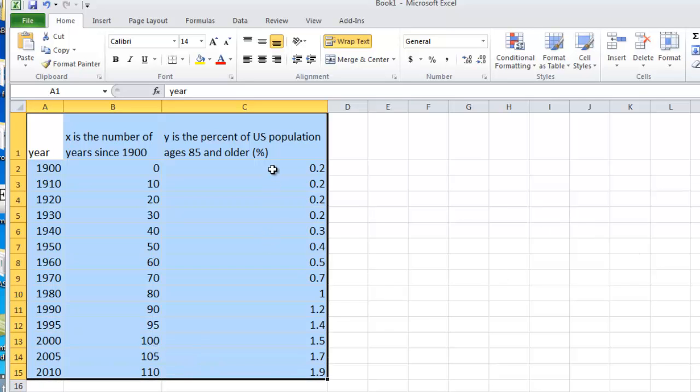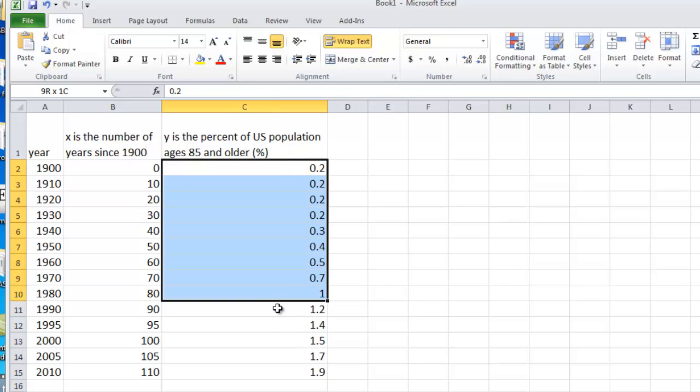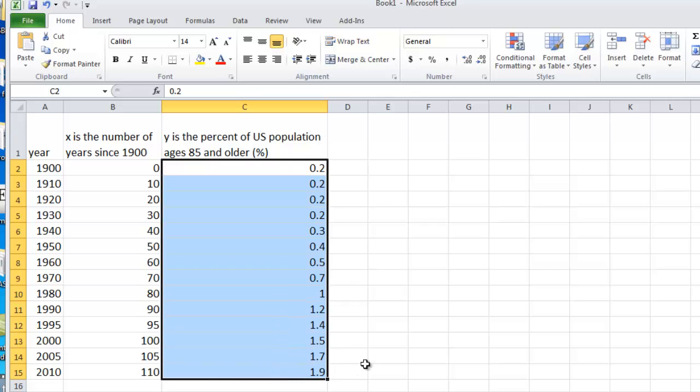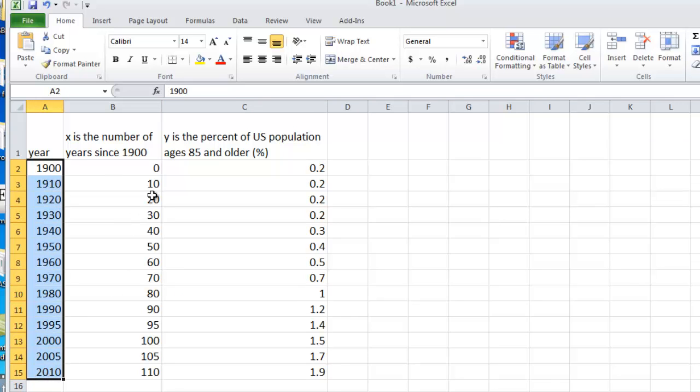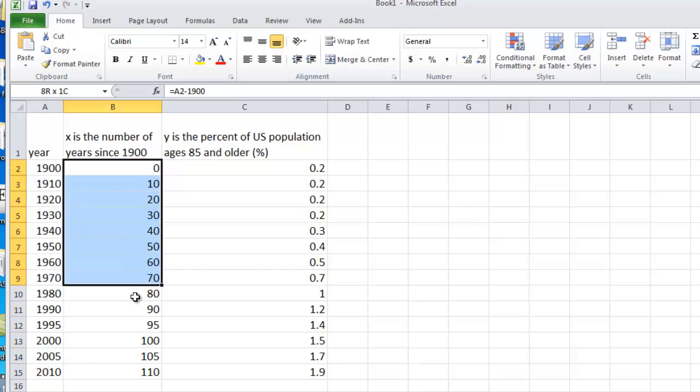The data here is the percent of U.S. population ages 85 and older from 1900 to 2010. As before, we convert the year to the year since a particular year, in this case 1900.